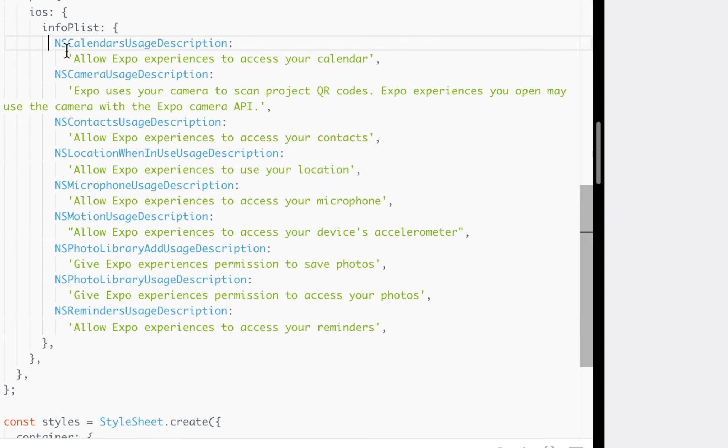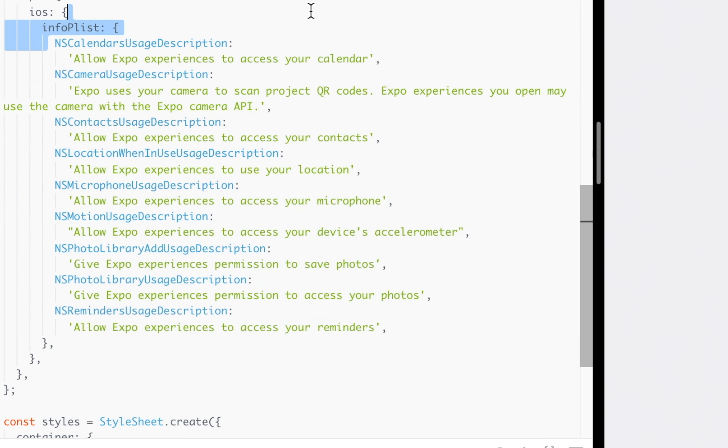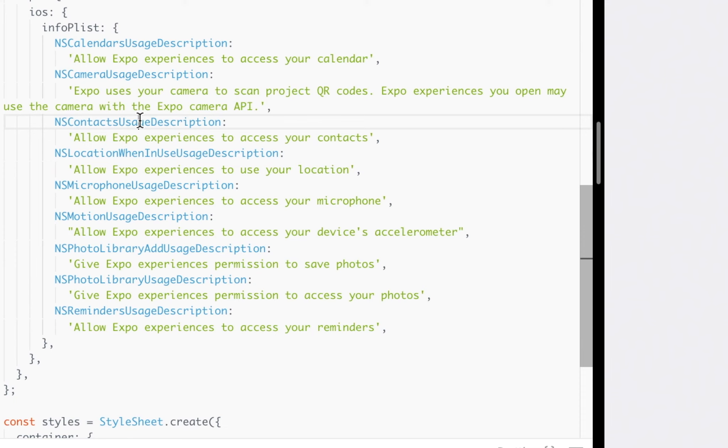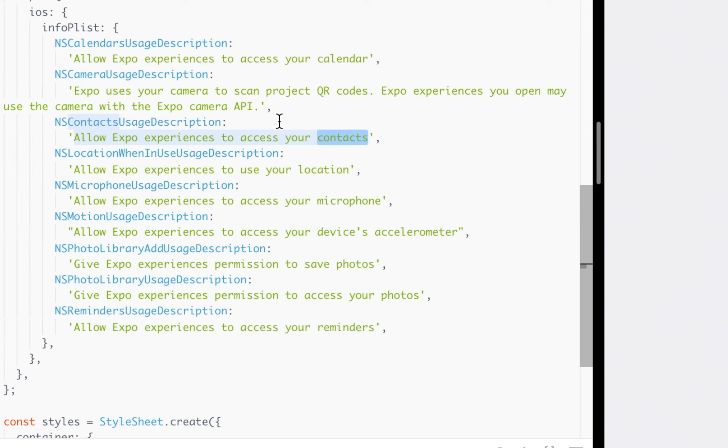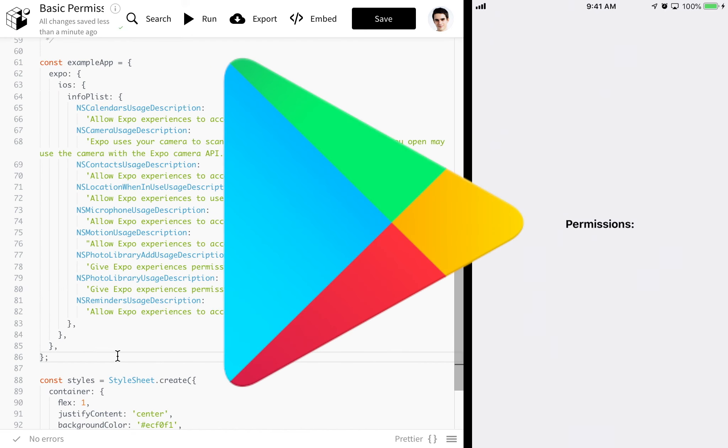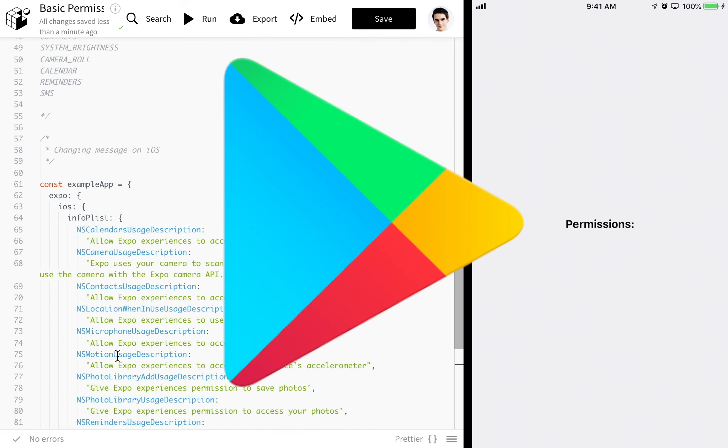I have an example here of all the Expo default values. I went and pulled these from the Expo app. You see we have Calendar Usage Description, just all of these. Again, the link to the snack will be in the description if you want to take a closer look at it. For instance, Allow Expo Experiences to Access Your Contacts. You can change this to whatever value you want. And then when you build it for the App Store, it will show up in that bubble. That will help prevent your app from getting rejected. So I definitely recommend you do that. You don't need to do this on Android because the Play Store is a lot more lenient, which is cool.